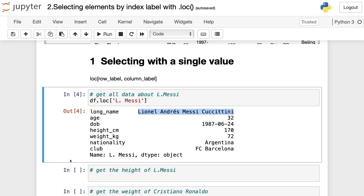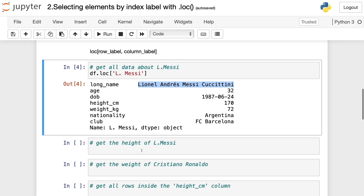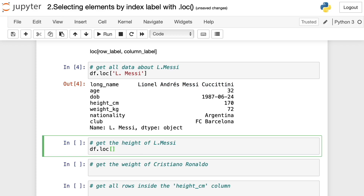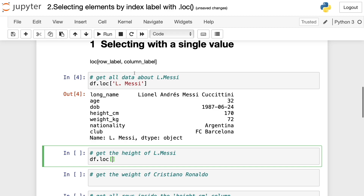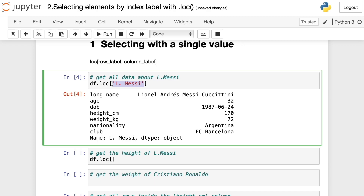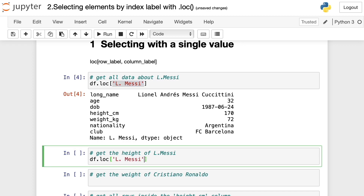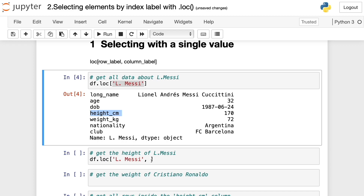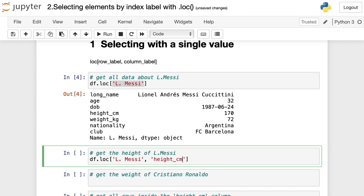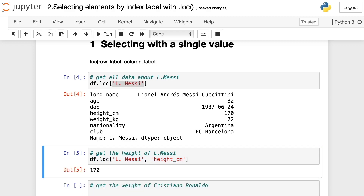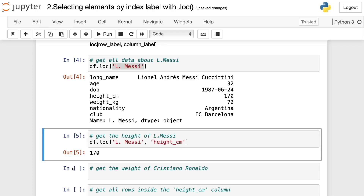Now let's get a particular value from this data. For example, to get the height of this player, we write df.loc and inside square brackets we write the index name — L. Messi — and then the column label, which is height_centimeters. We run this and get the value 170, which is the height of this player in centimeters.